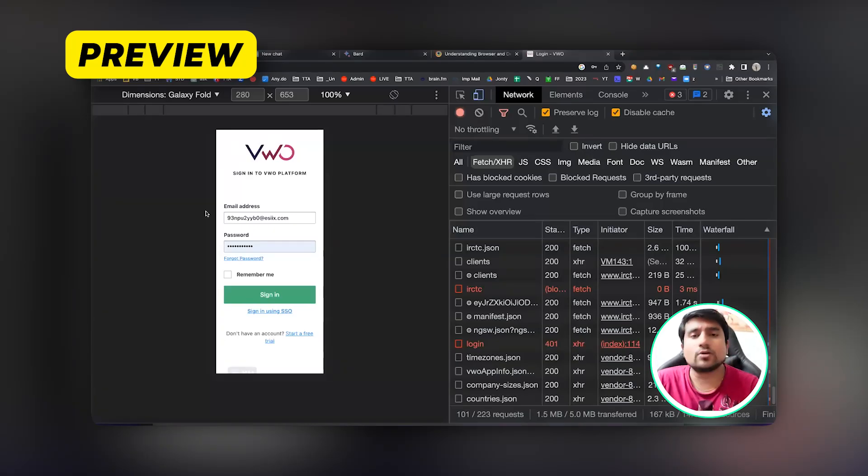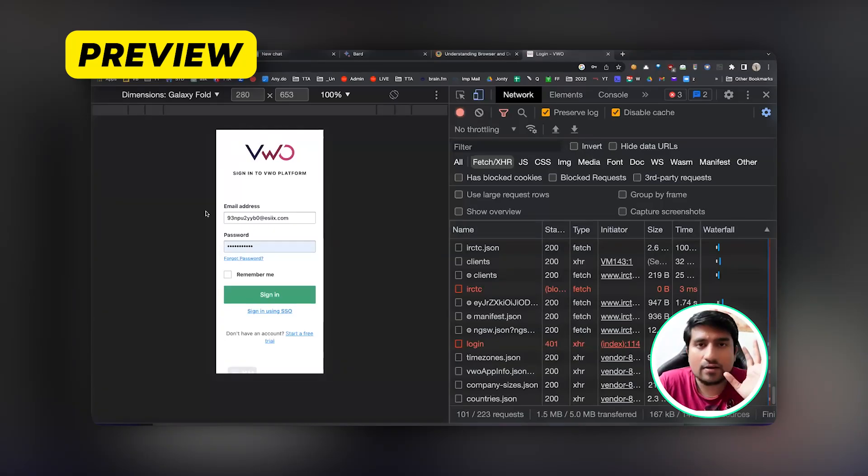Do you think the UI looks great and it's user friendly? What do you think guys? Whatever you have learned in manual testing, right?